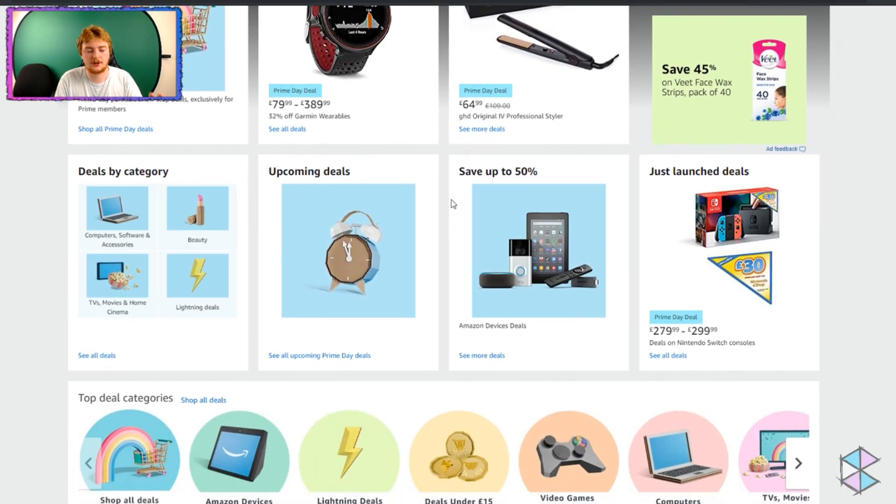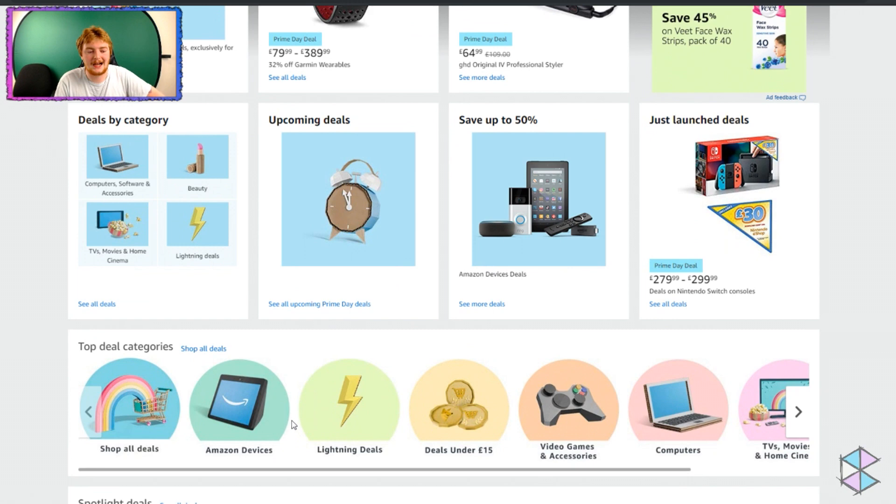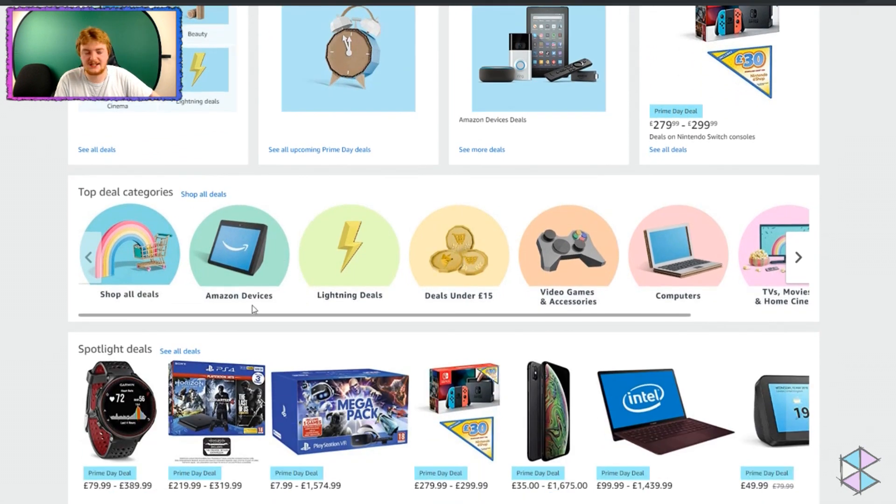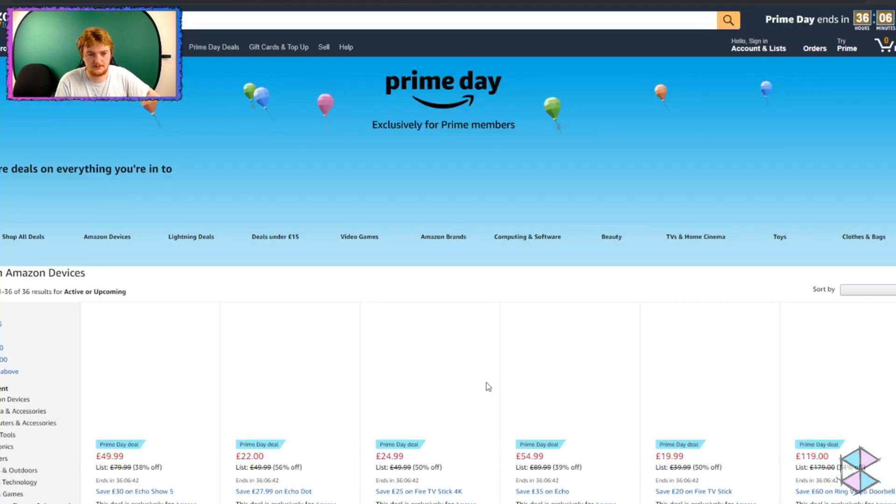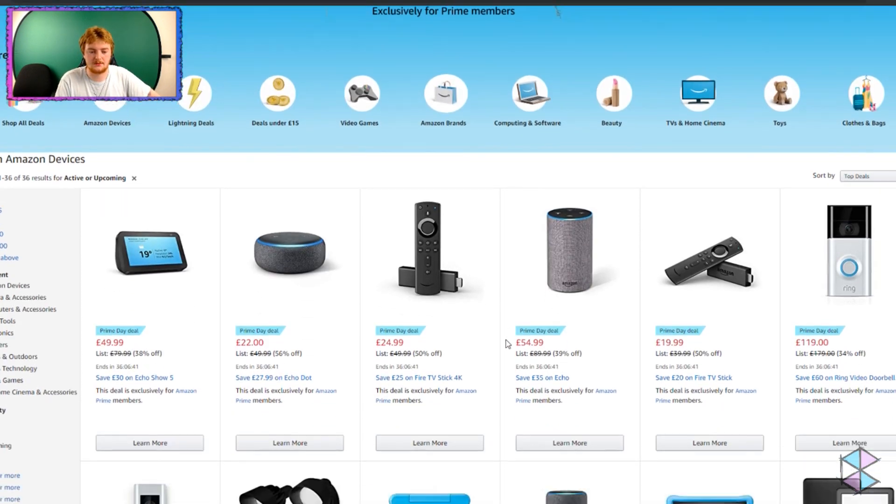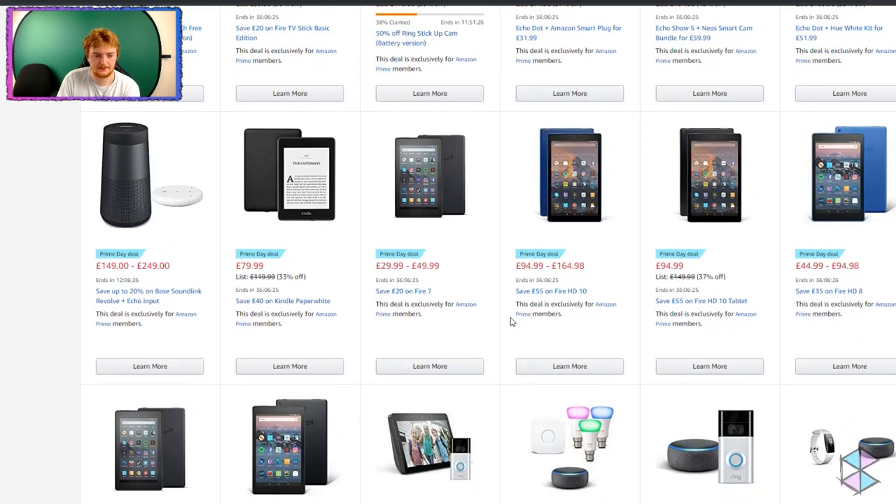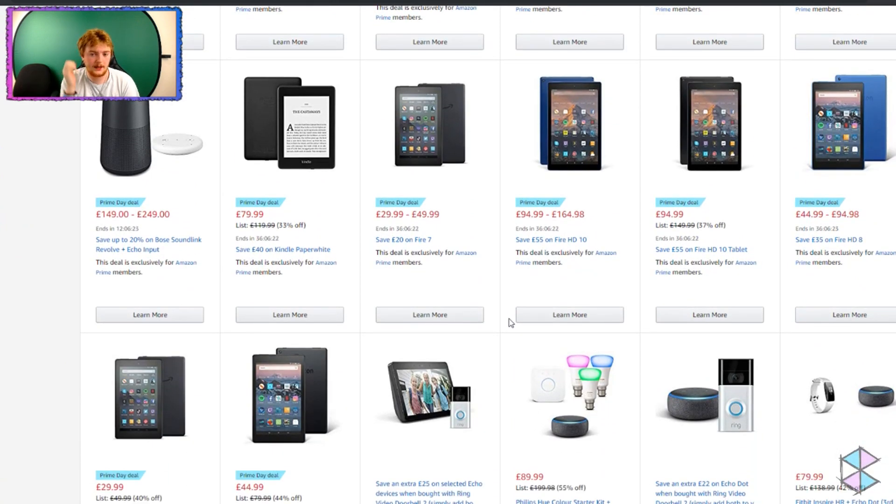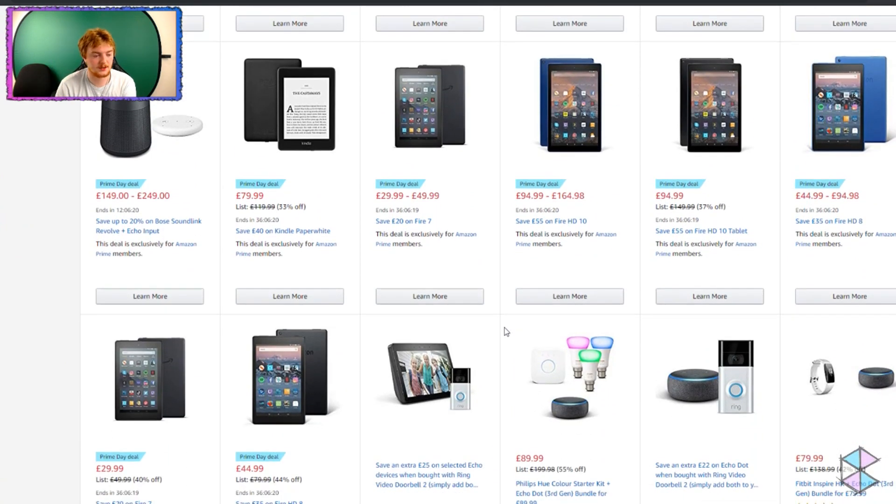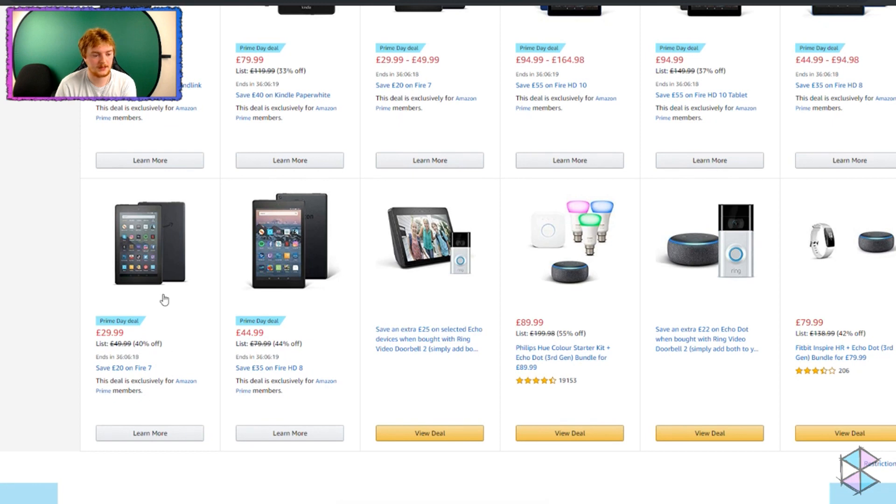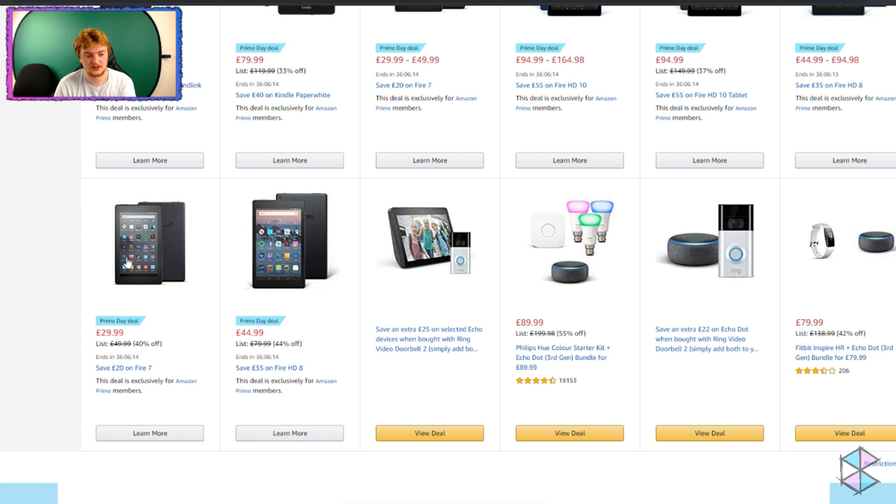So we're going to look at Amazon devices. We're going to look at the Amazon devices because Amazon makes some nice devices. So we're down here. Here we are with the Fire tablets. So the cheapest one that they do currently is this one, the Fire 7. It is £30. If you want to get the bigger one, you can get the bigger one.